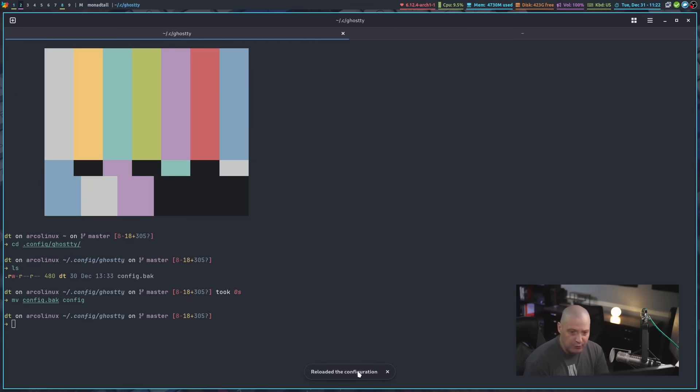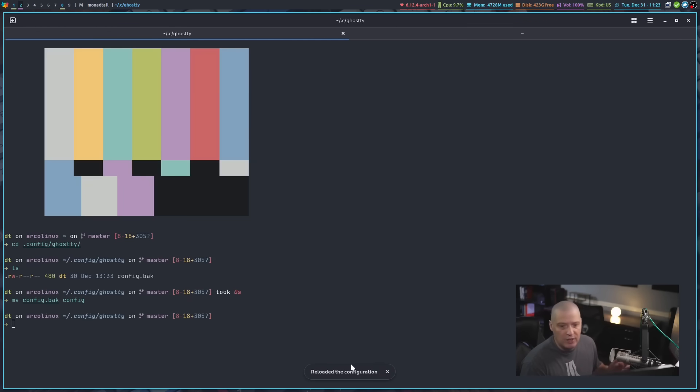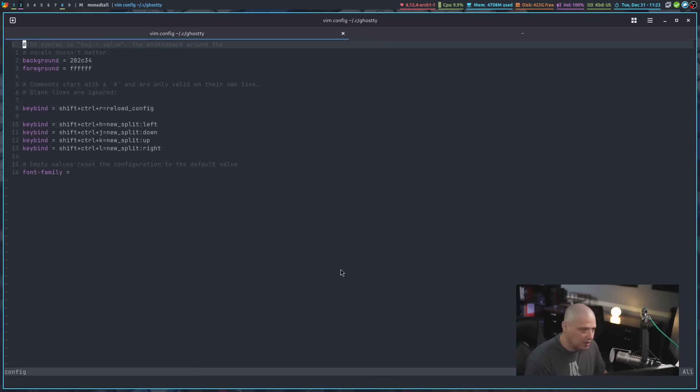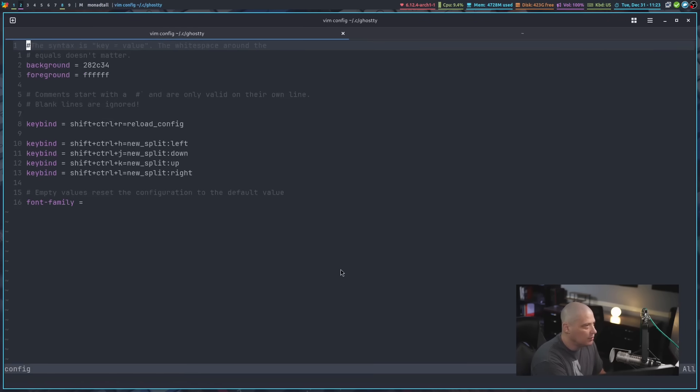So let me move config.bac to just config. And now let me reload the configuration and you can do the reload configuration from the menu system or you can do a key binding for that. But let me reload. You can see reloaded the configuration. If there was any kind of error in your config file, you're going to get an error message. And let me show you my config file. I'm going to go ahead and open it with Vim.